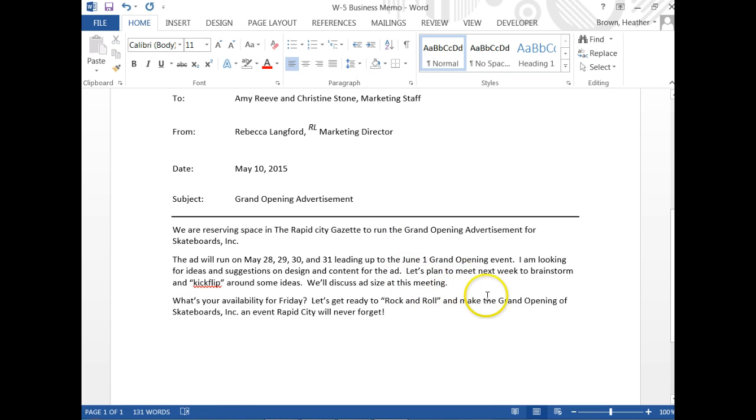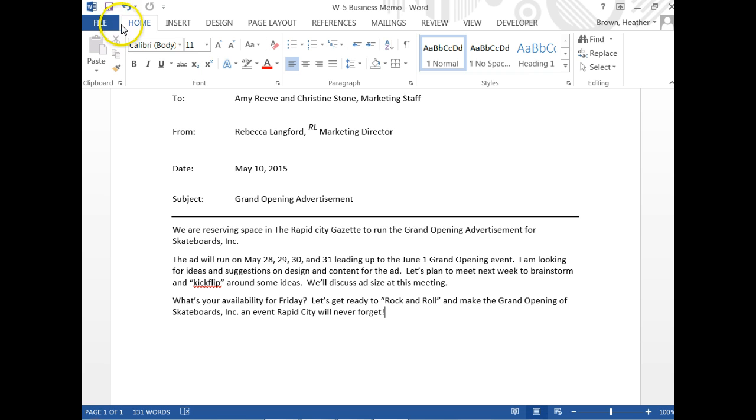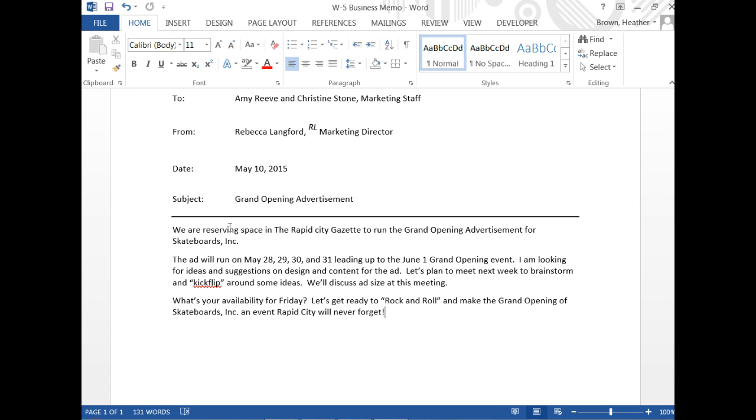All right, don't forget to click the Save button so that all of your work is updated. Now you're going to go to your classroom.google.com and add this document to your assignment, and then click Turn In.